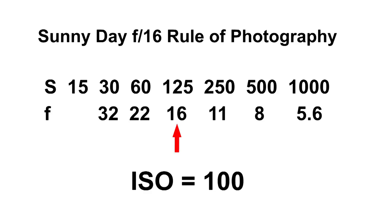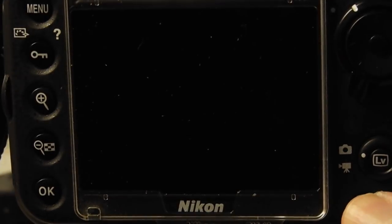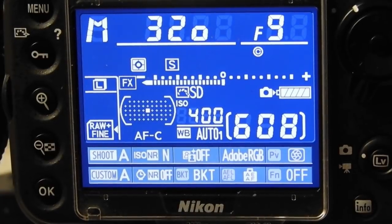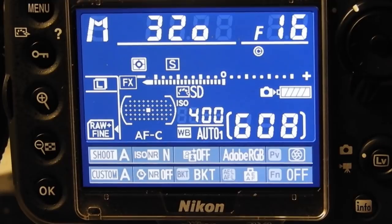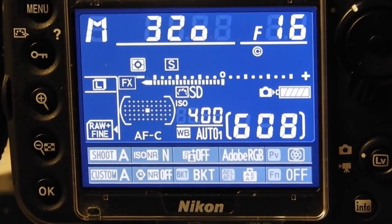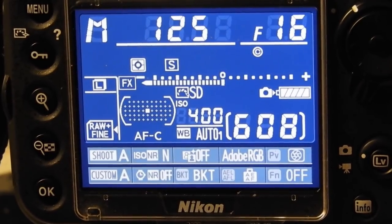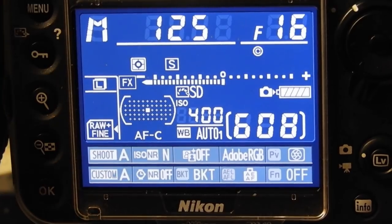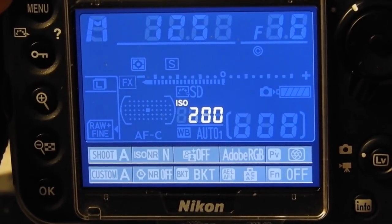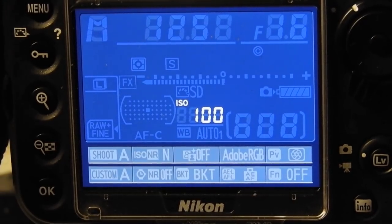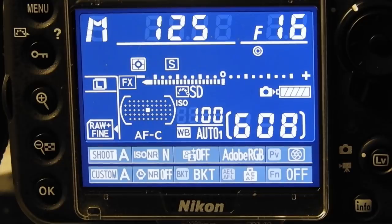And this is what it looks like with a digital camera. Here I am setting my camera to F-16, and then I'm going to change the shutter speed to 1/125th of a second, and then I'm going to change the ISO setting to 100.